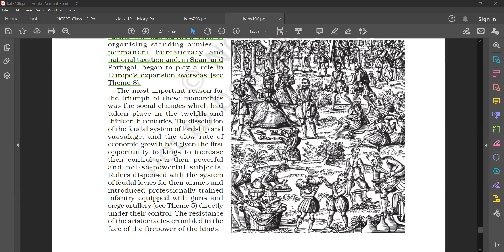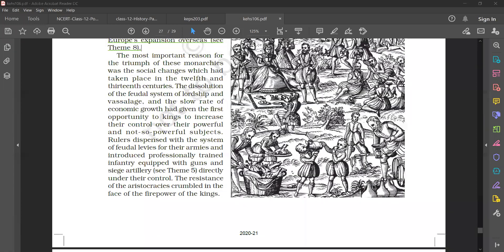The rulers dispensed with the system of feudal levies for their armies and introduced professionally trained infantry equipped with guns and siege artillery directly under their control. The resistance of aristocracies crumbled in the face of the firepower of the king.